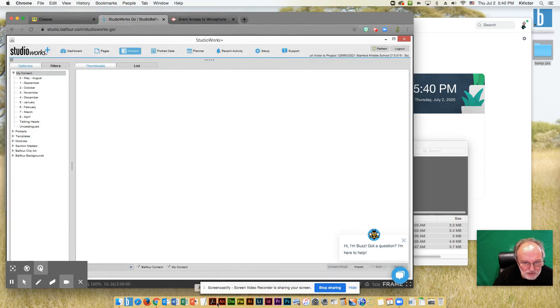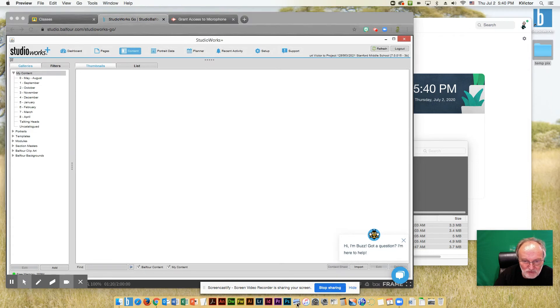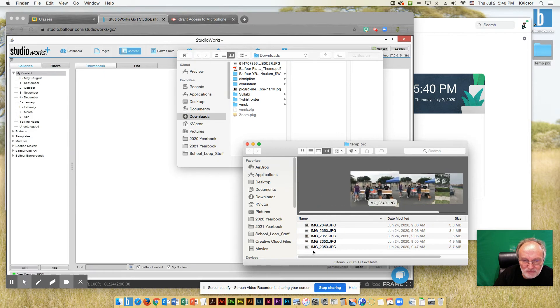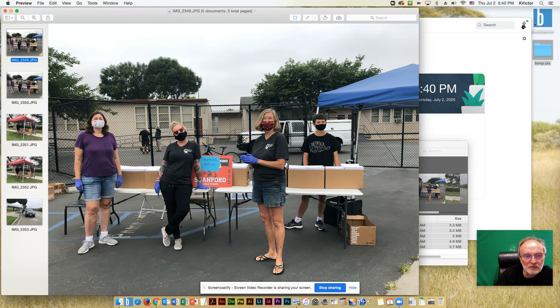So let's actually take a look at those. So I'm on a Mac, so I'm using Preview as my guide. So I'm going to go ahead and grab these photos and open those up so we can look at them.